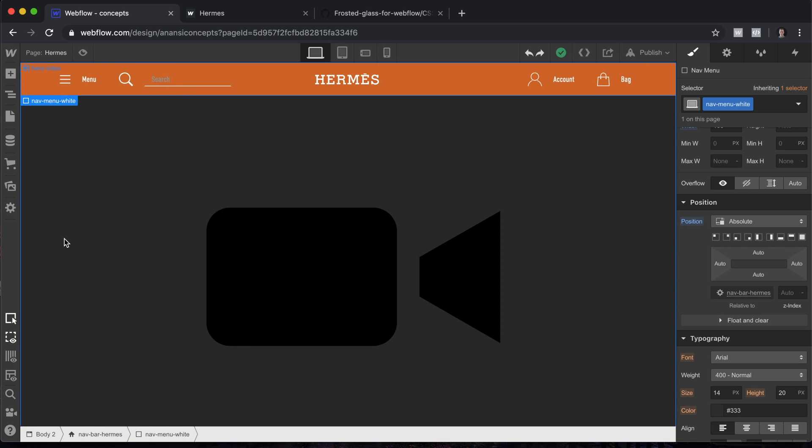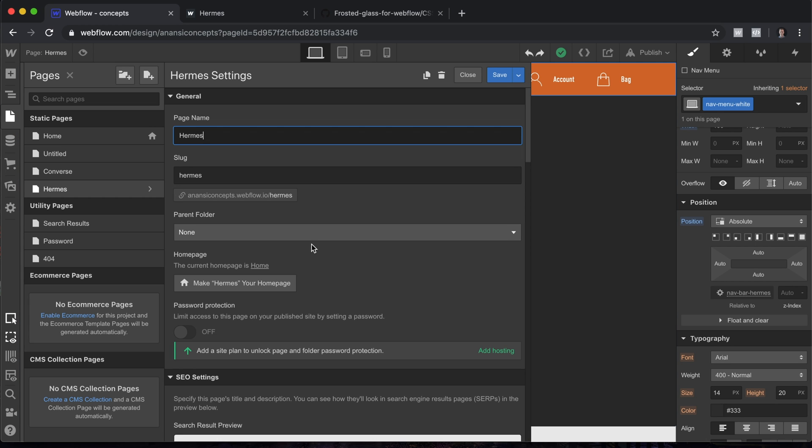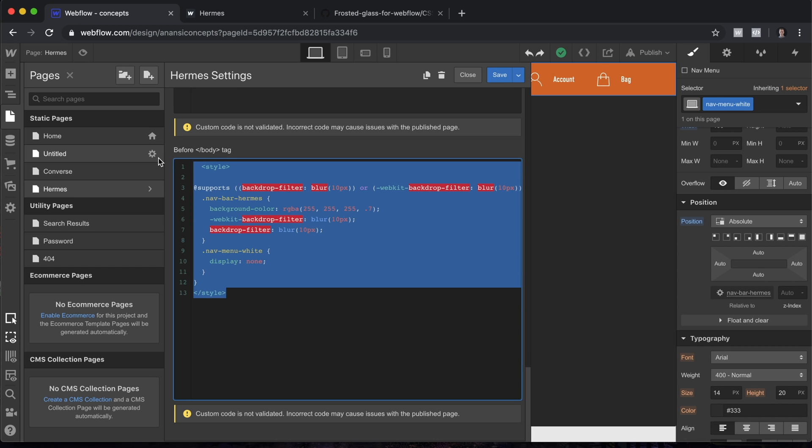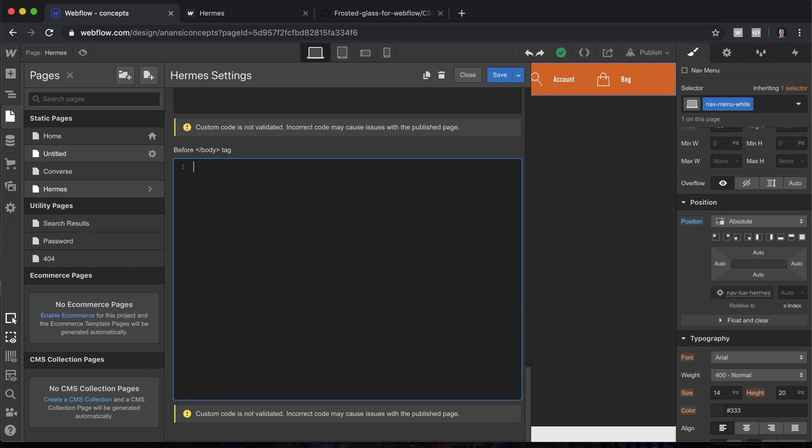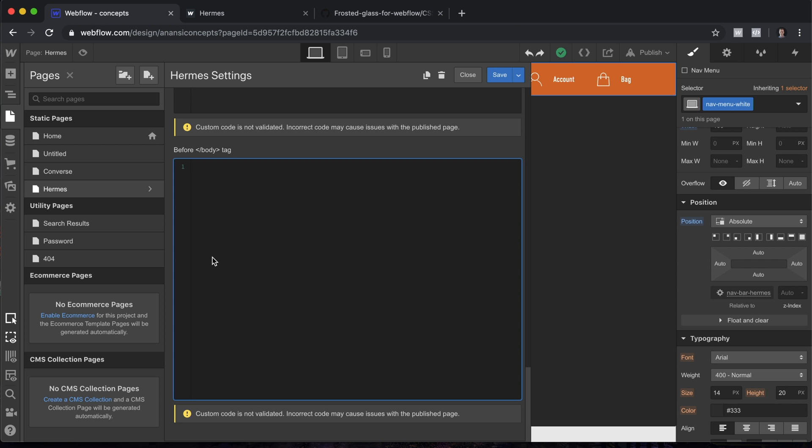Alright, let's apply this frosted glass effect. We'll go to Pages, Page Settings, down to Before Body Tag. I'll just delete what's already here. You can follow the link in the description to this GitHub page where I've put this custom code. Copy that, paste it in, and let's take a look at how this works.